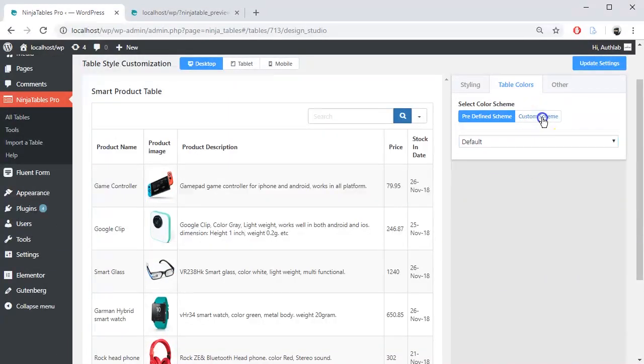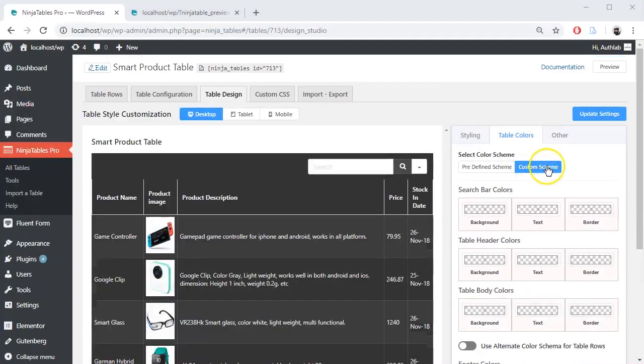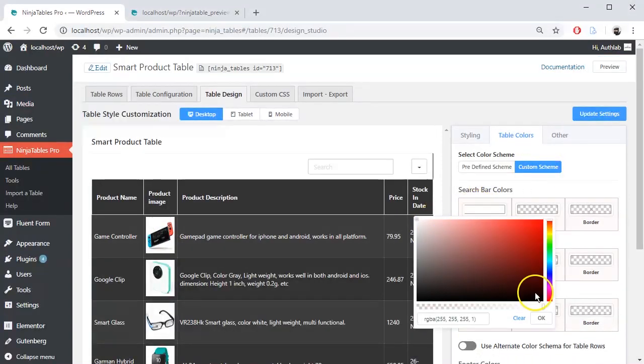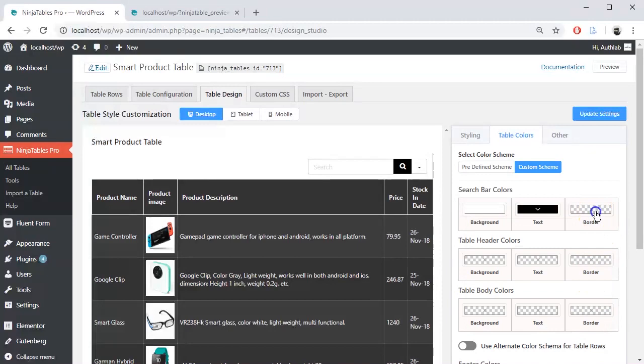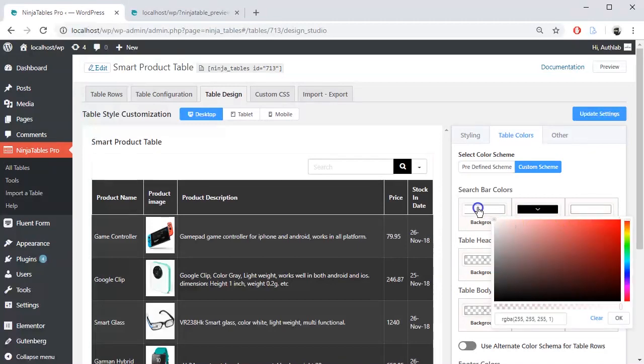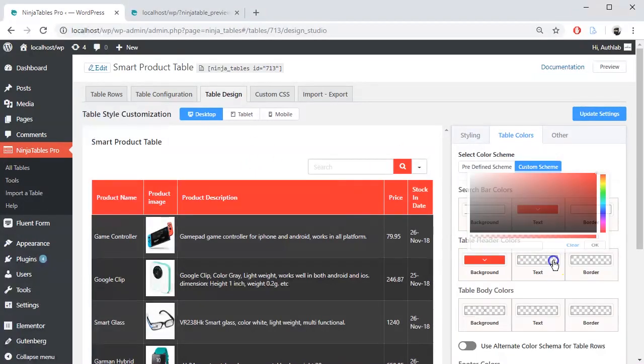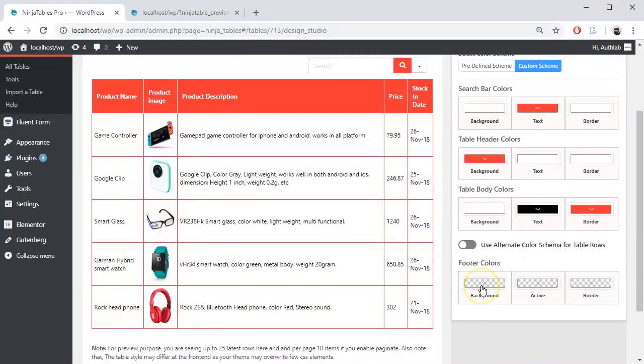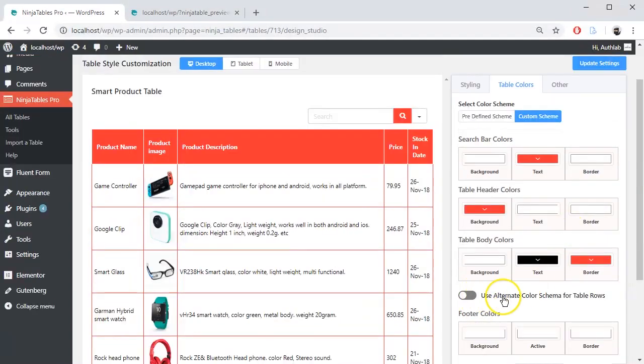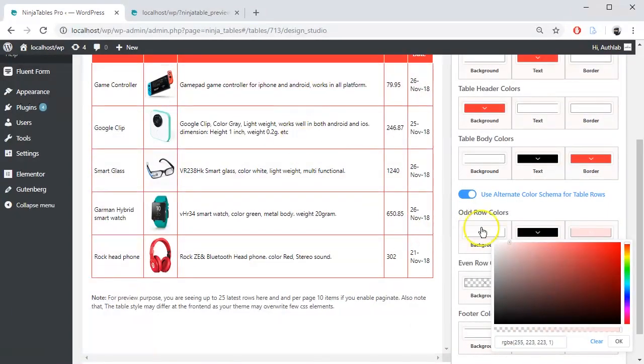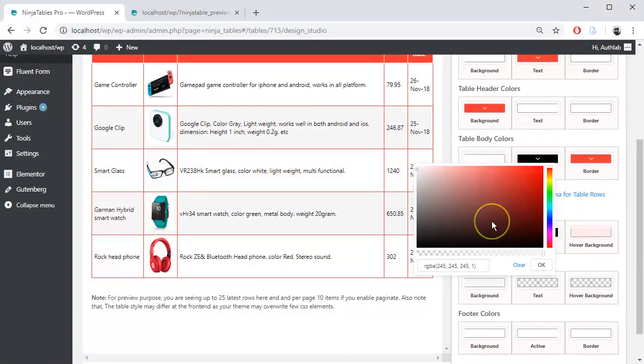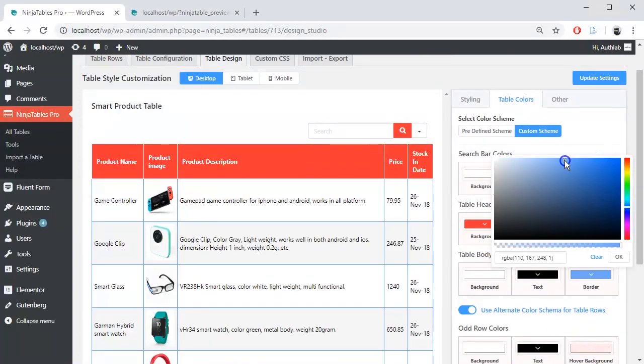Custom Scheme will give you full control over your table. You can change the background color, text color, or even border color of your search bar, table header, table body, and footer color. You can also set the alternative color scheme for table rows when hovering over any cell.